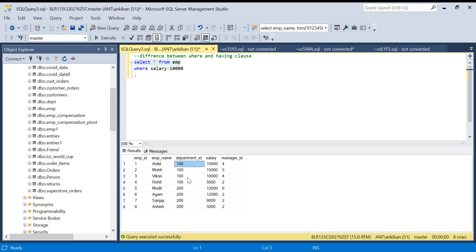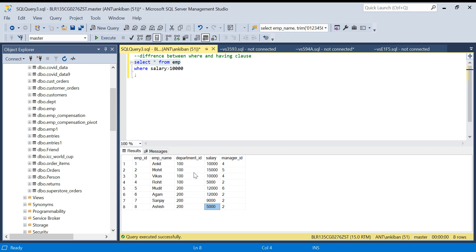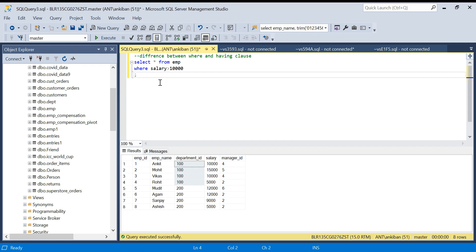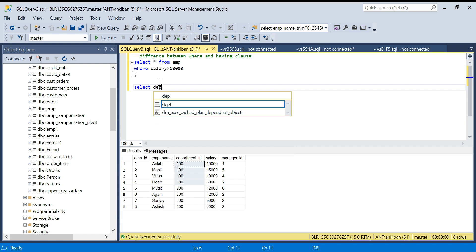Now let's say someone is asking: give me those departments whose average salary is greater than 10,000. For department ID 100, if I take the average of those four employees, is it more than 10,000? If yes, give me that department ID. Same for department ID 200. In this case you cannot apply the filter on individual rows, because by looking at a single row alone you cannot determine the average for the whole department. You have to look at all rows for that department — that means you need aggregation. Whenever you have to apply a filter on an aggregated value, you have to use HAVING clause.